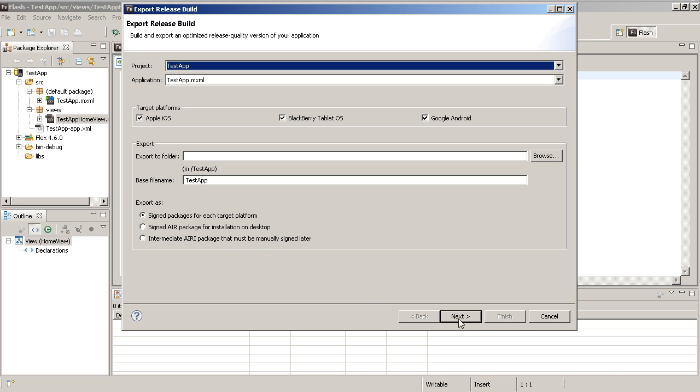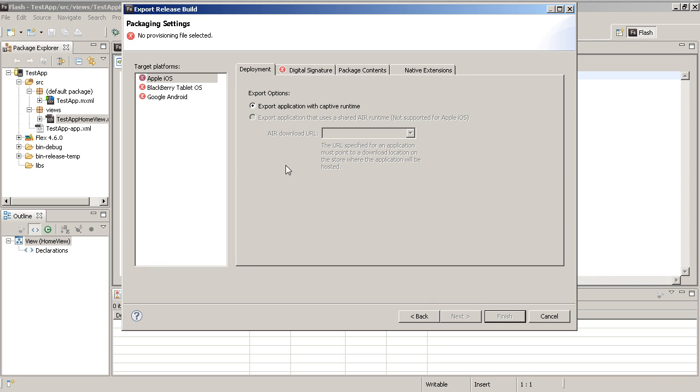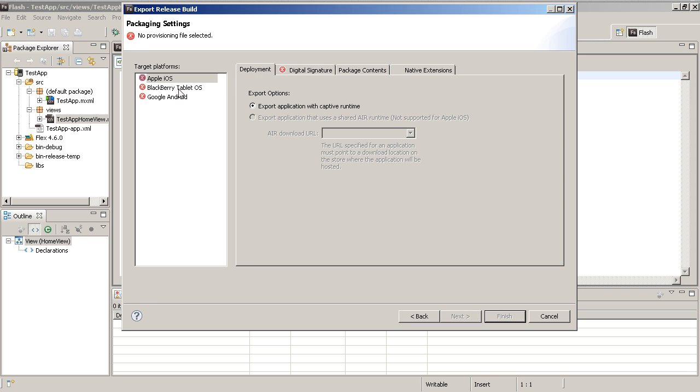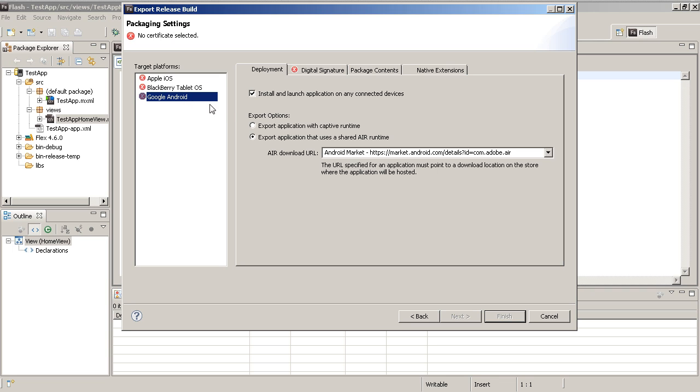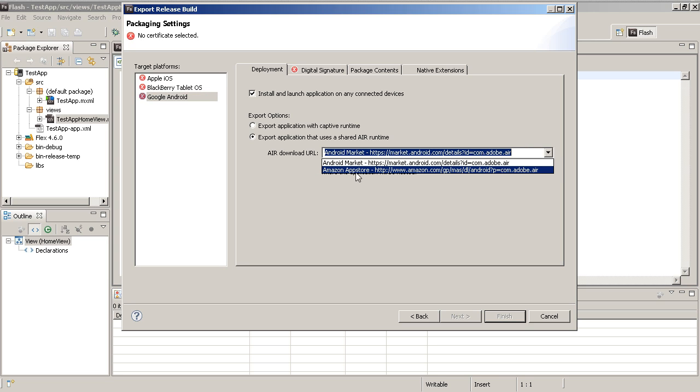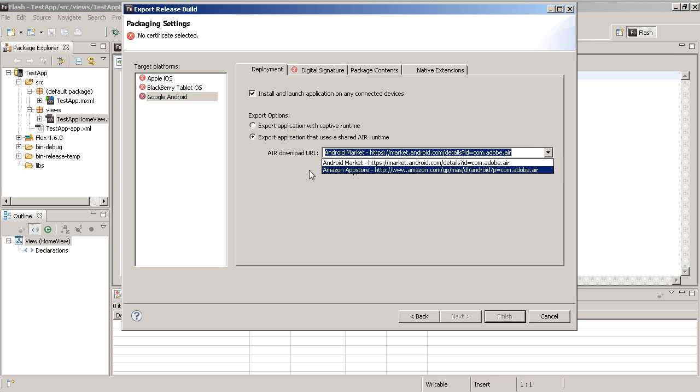And then notice here of course it's asking for a lot of information and I haven't gone through all this, but I'm just going to briefly show you what I'm talking about. But if I go to Google Android option, notice it says export application with captive runtime. Those are the options, right. Also notice here that it says application using the shared runtime. You've got the Amazon app store and you've got the Android market. So these are things that help you when you're deploying for Android.